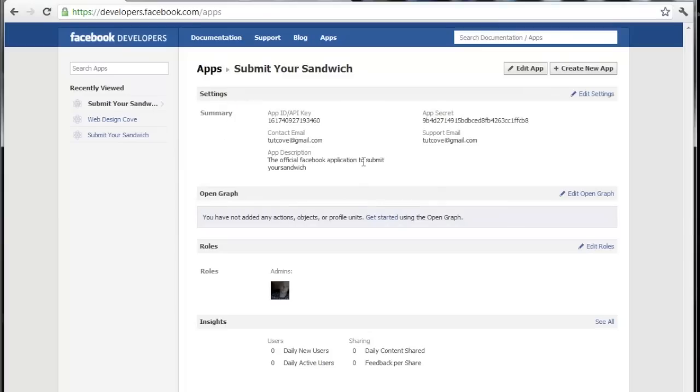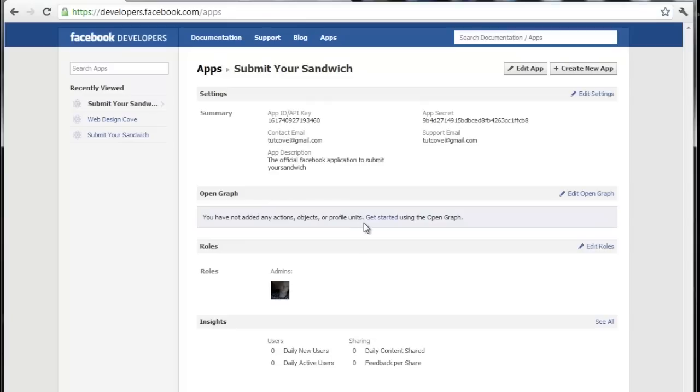So once you have your app created, it might take a second to register with Facebook so you can go ahead and wait a minute. But once you have it ready, you can select your app here and then right here where it says open graph, let's go ahead and click get started.